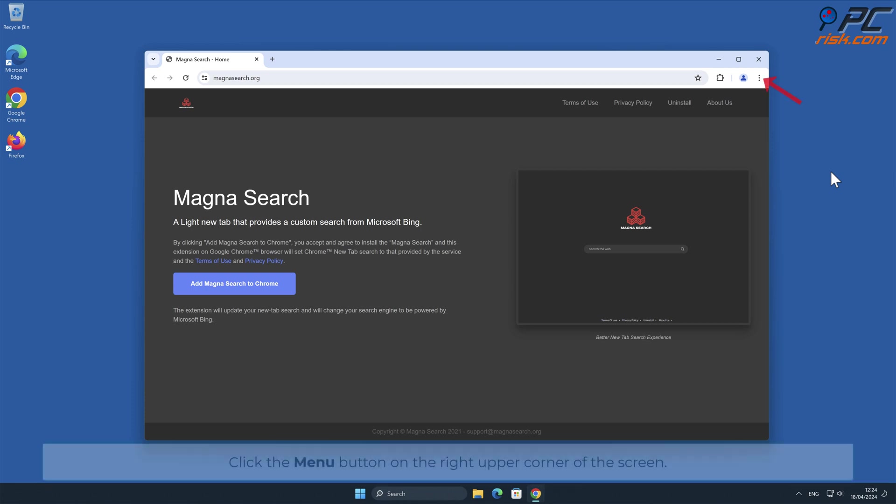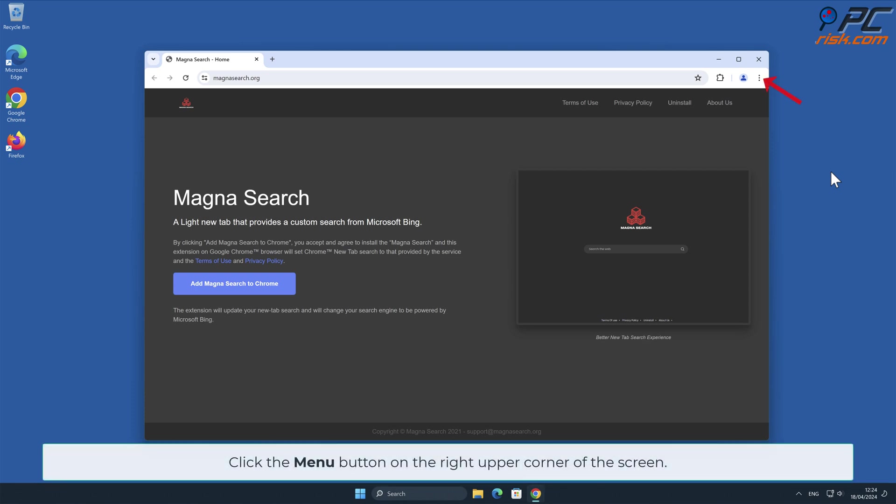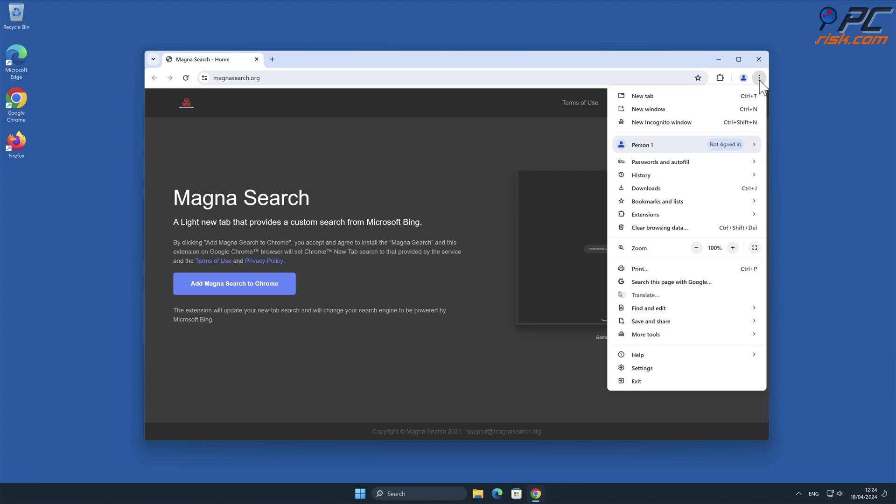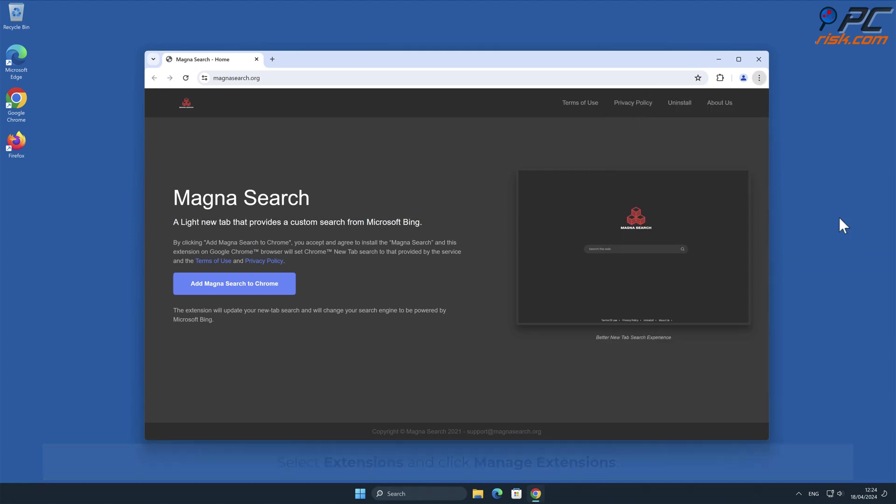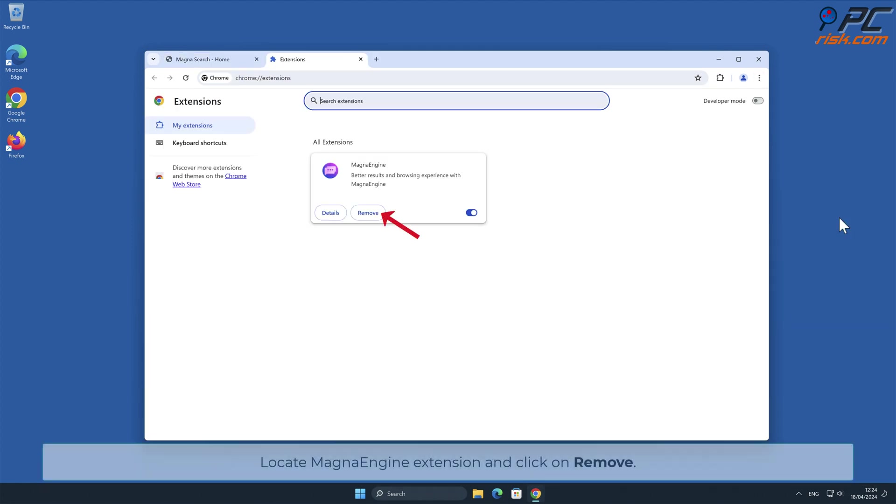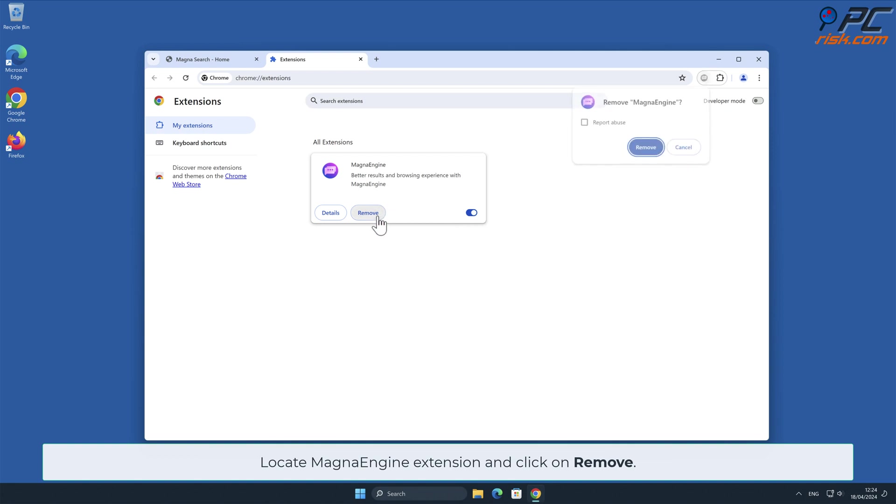Click the menu button on the right upper corner of the screen. Select Extensions and click Manage Extensions. Locate MagnaEngine and click on Remove.